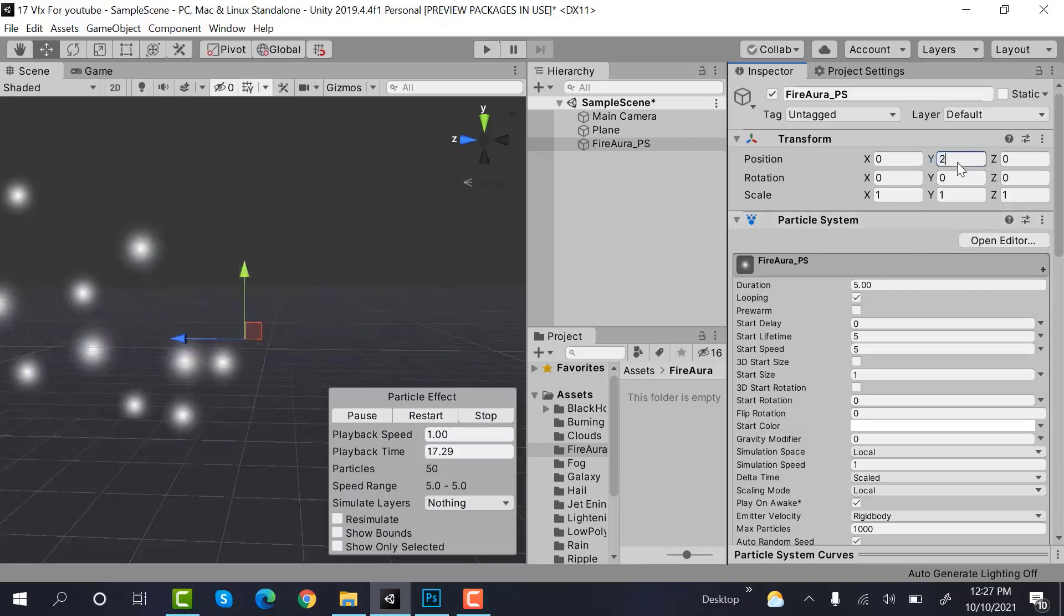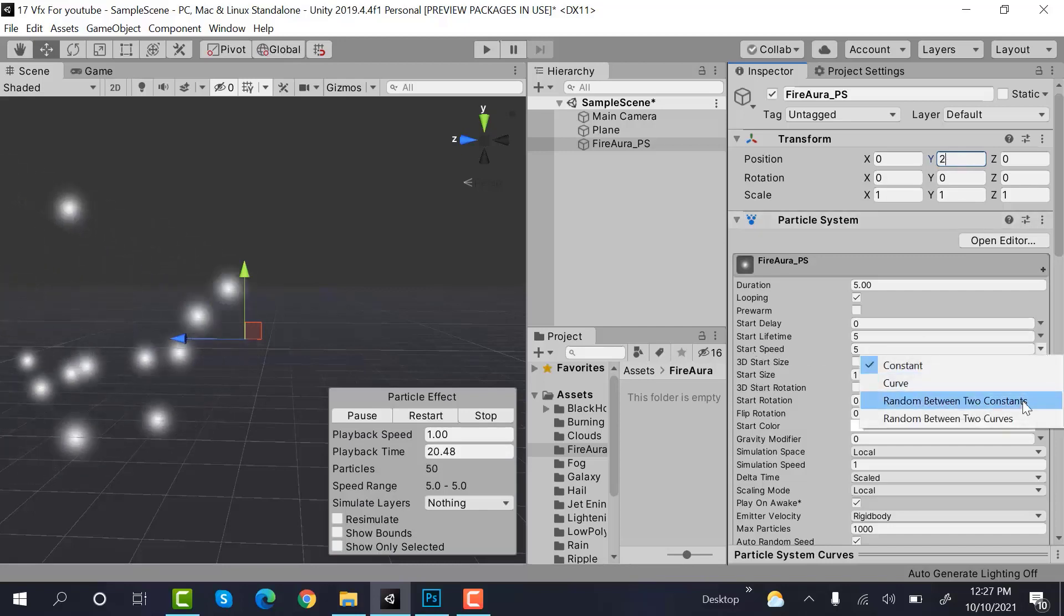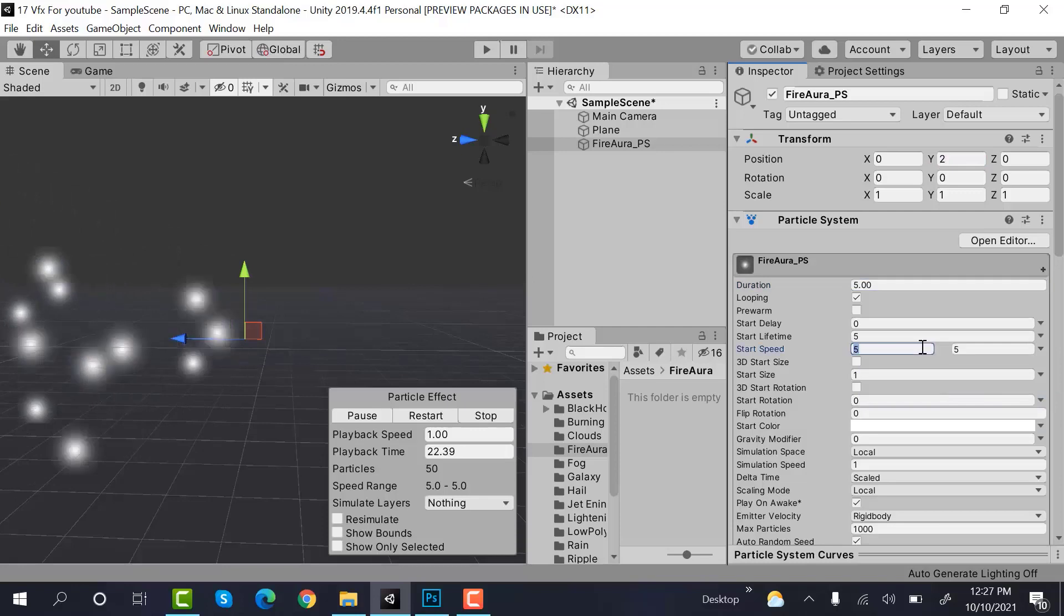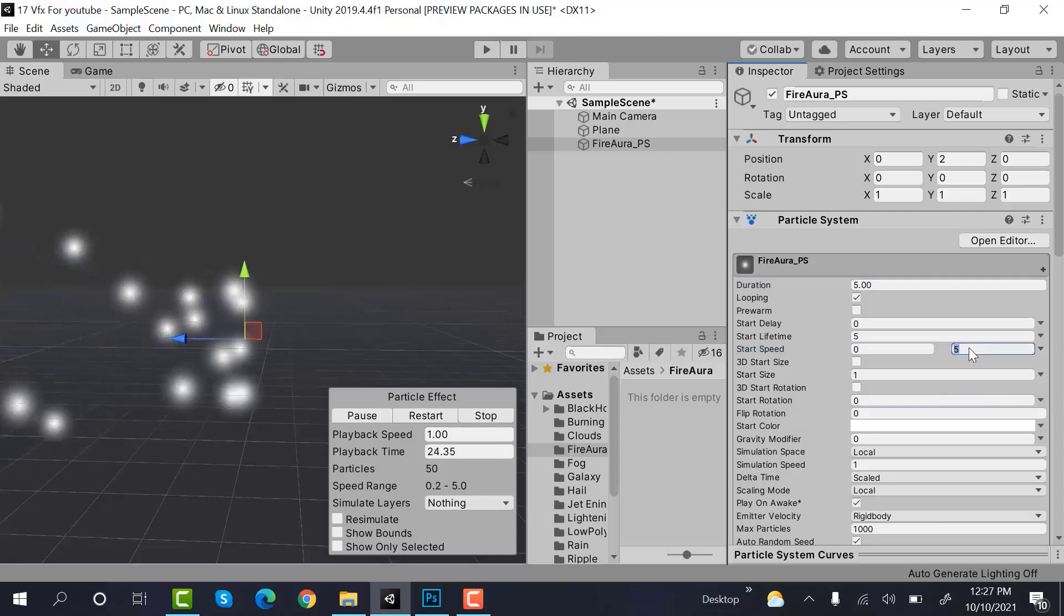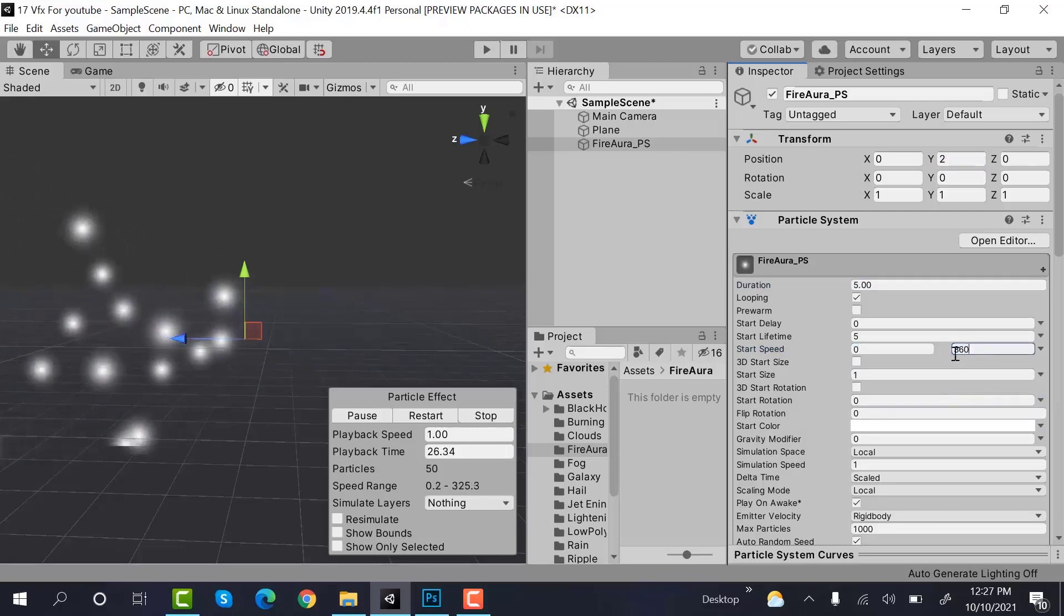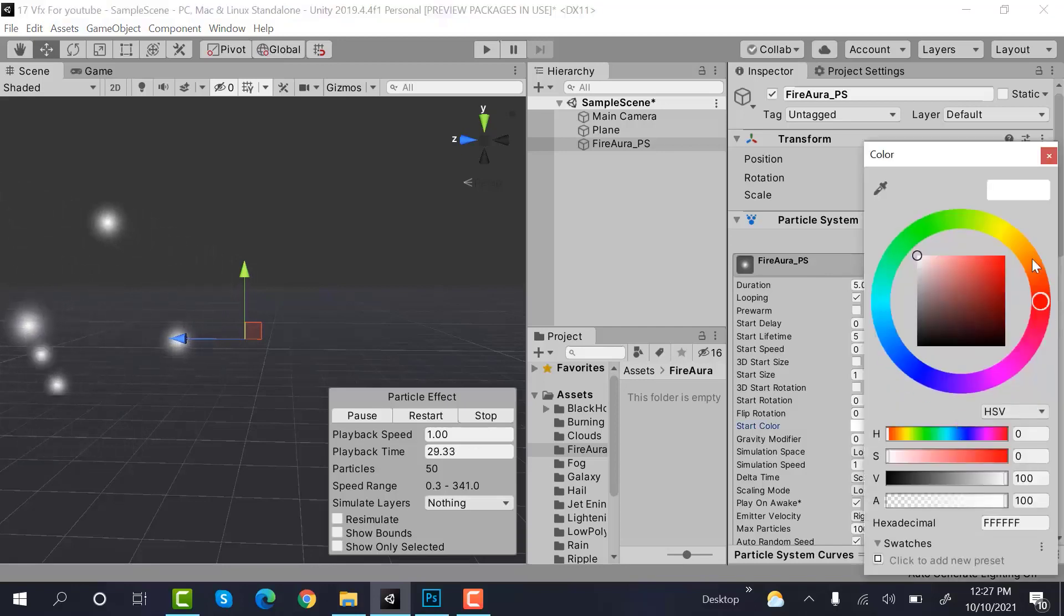Next thing we have to do is set the start speed to random between two constants and the values will be 0 and 360. Next is the color. Set it to orange.